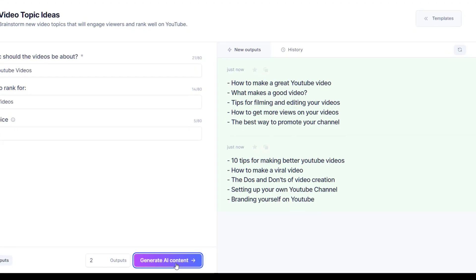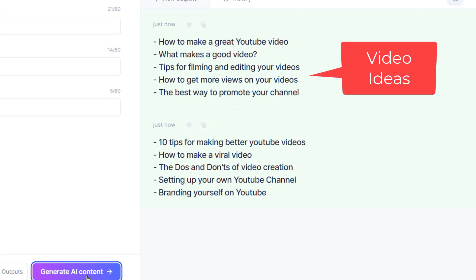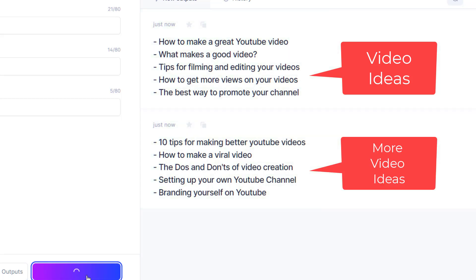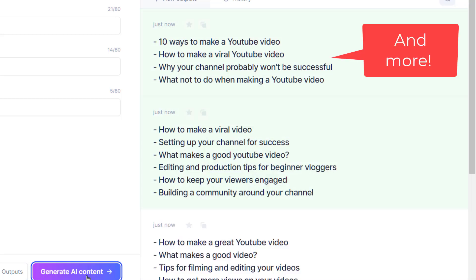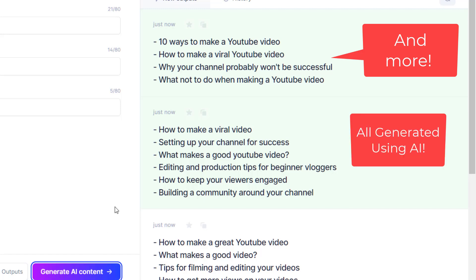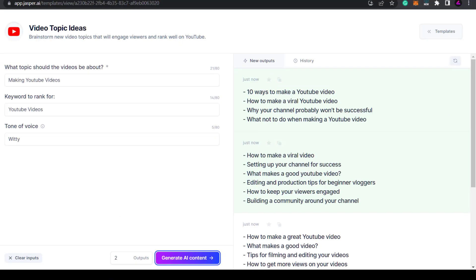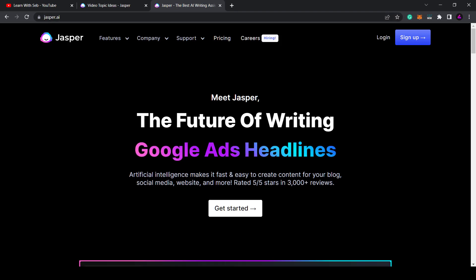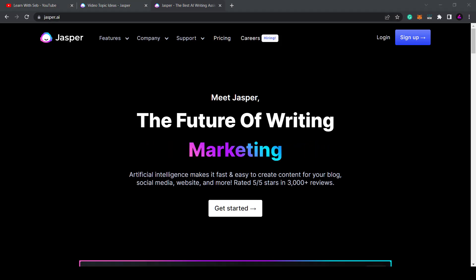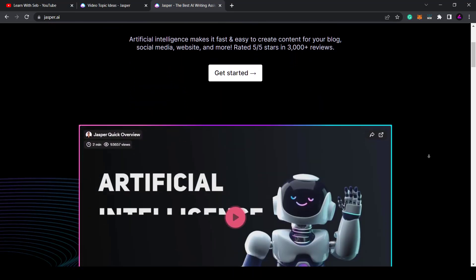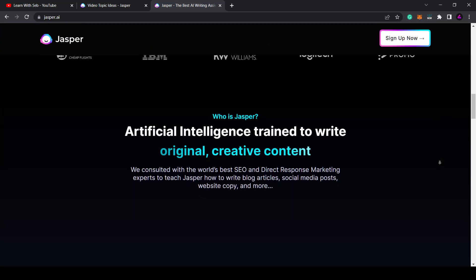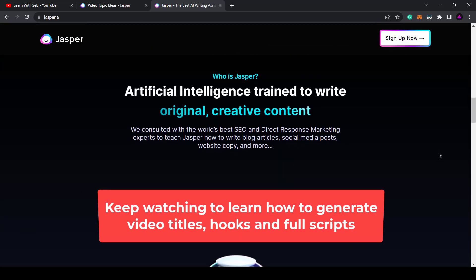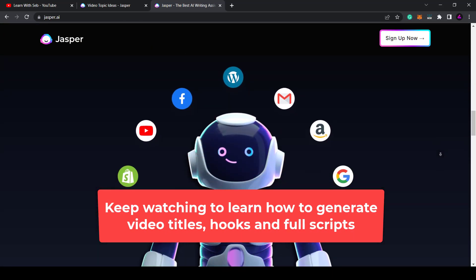How's it going everyone? In this video I'm going to show you how to generate unlimited video ideas for YouTube or TikTok so you never run out of ideas. The app I'm going to use is called Jasper AI. This online tool is an artificial intelligence writing assistant that helps you write copy and generate ideas much faster. Stay tuned and I'll show you how it can help you write video titles that get clicks and video hooks that keep people watching.